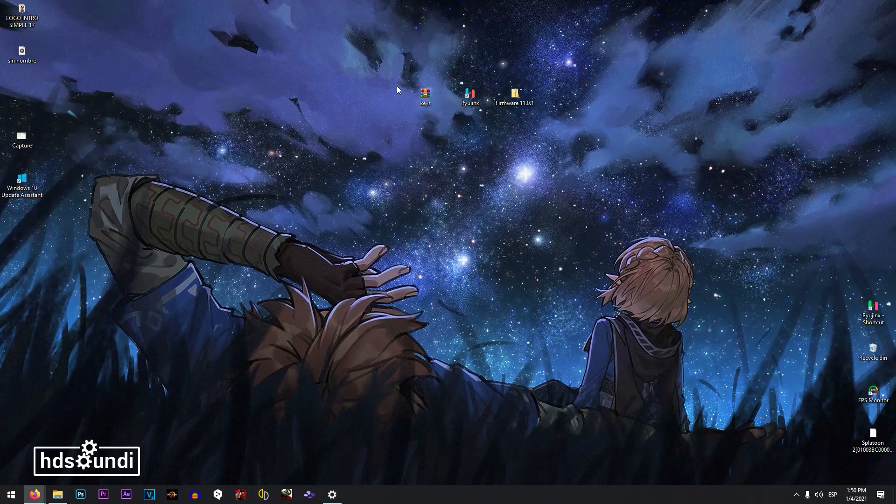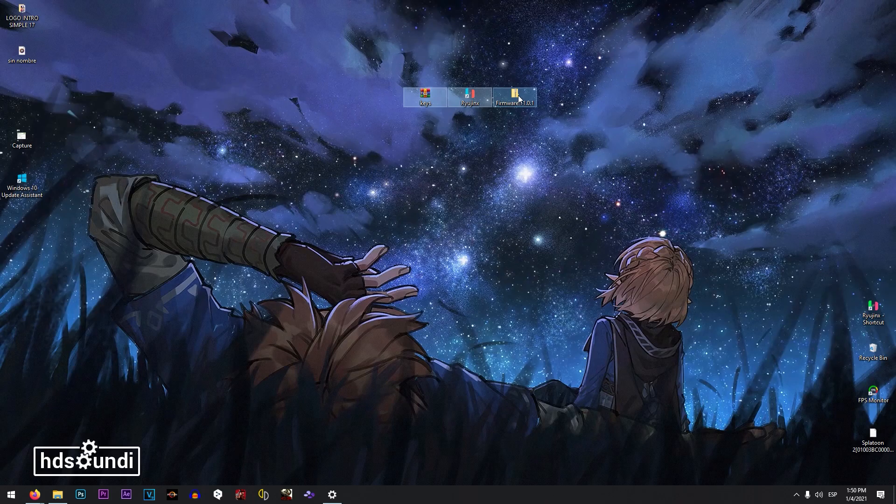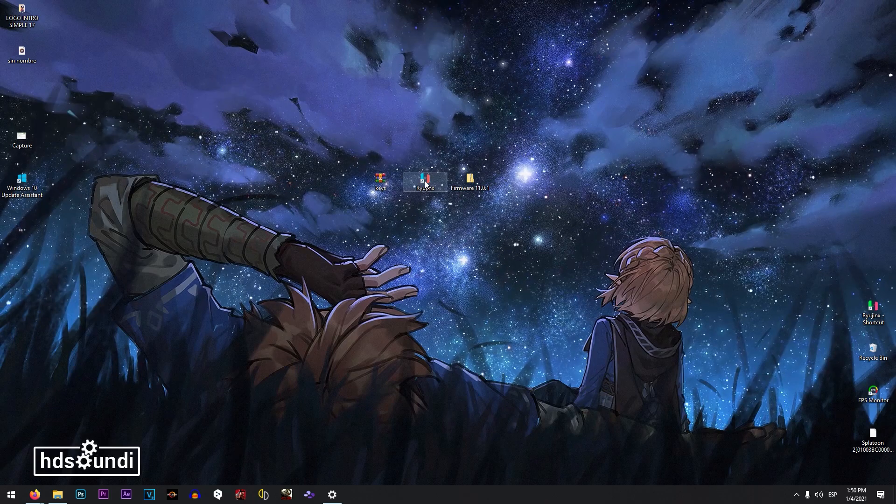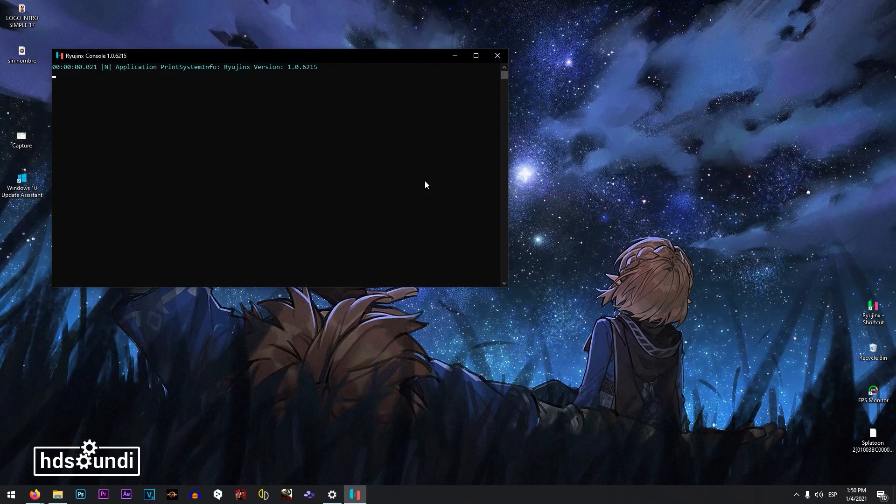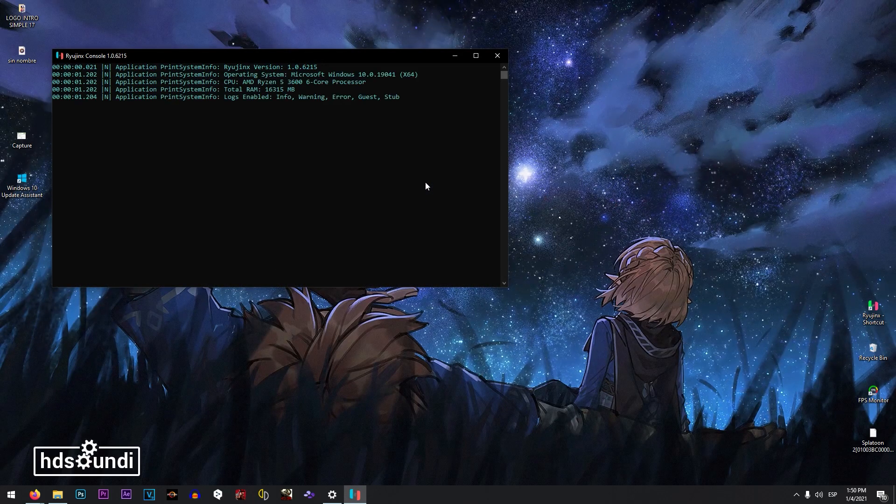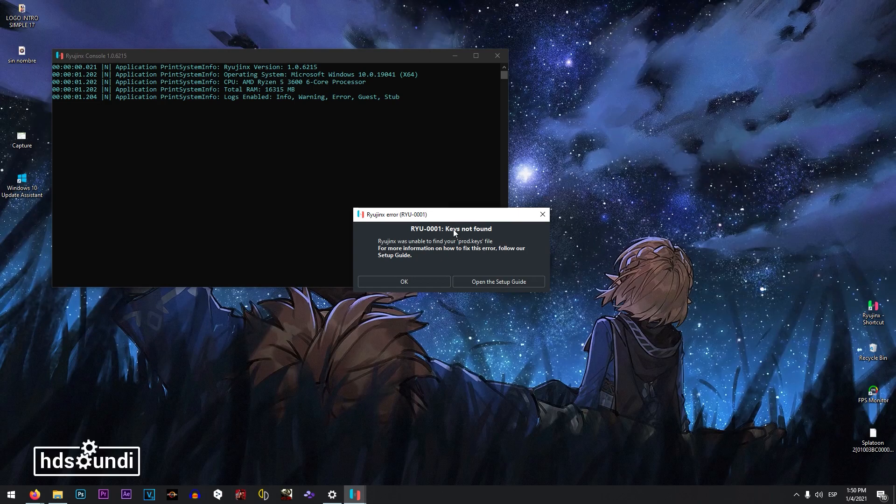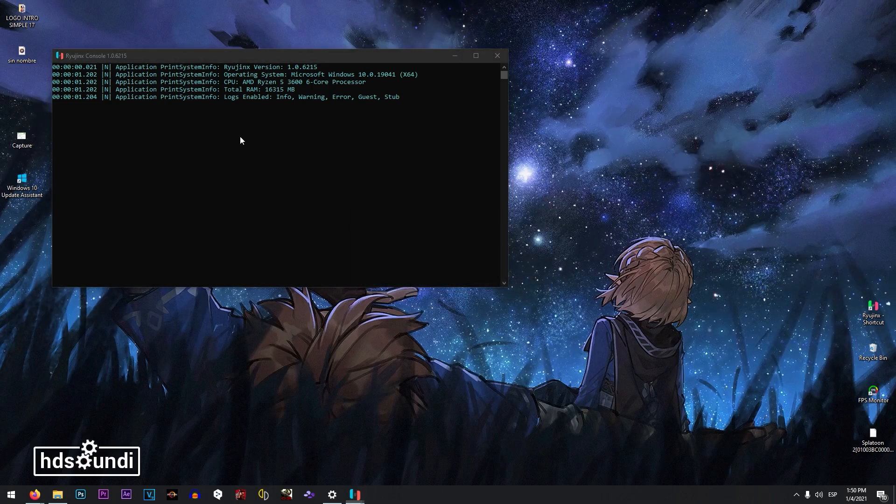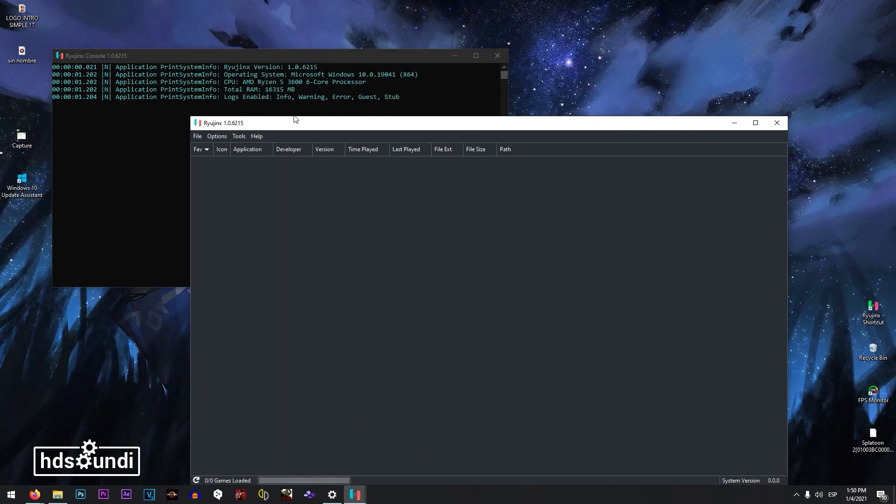So let's go ahead with the process. When you open Ryujinx for the first time, you are going to face the following issue: keys not found. That is going to be easy to solve.